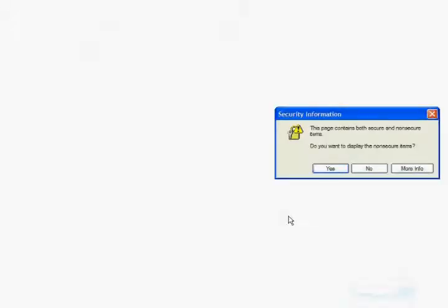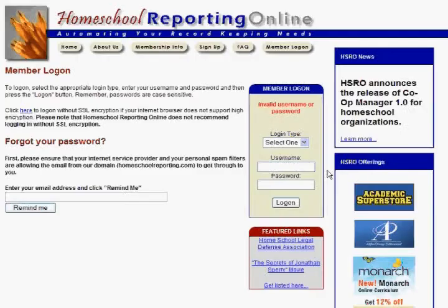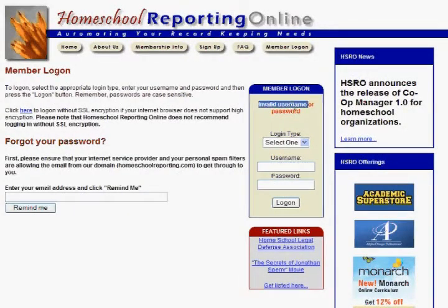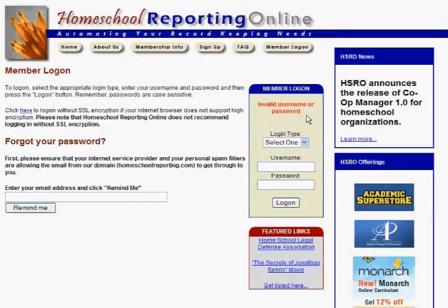That should log you in. If you get an error message and it does not log you in, you're going to see an invalid username or password error, which means either you've entered the wrong username or the wrong password.